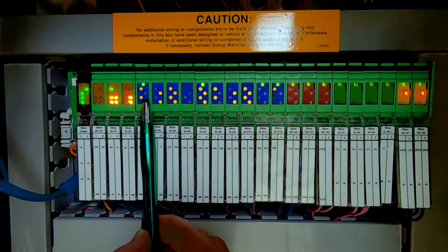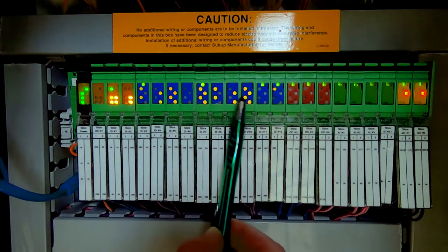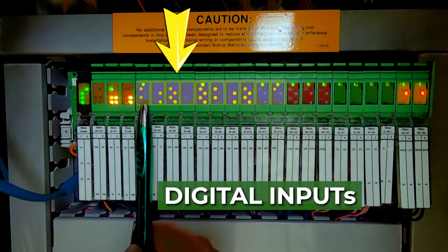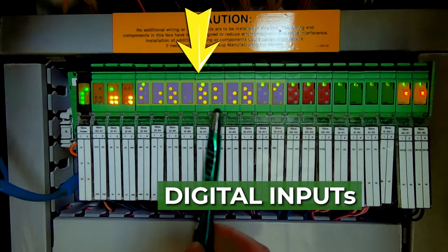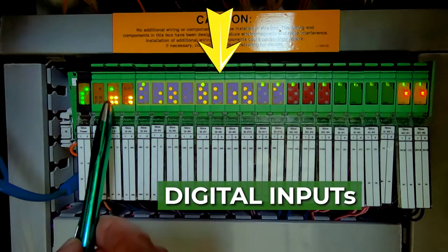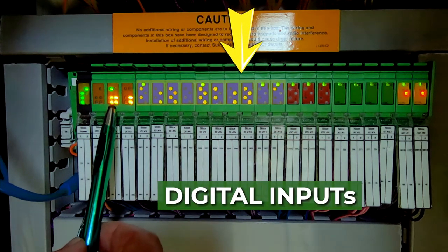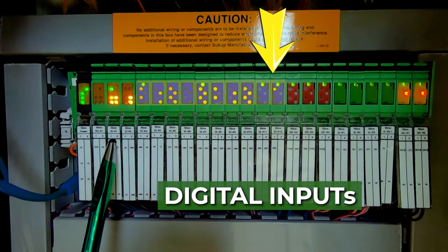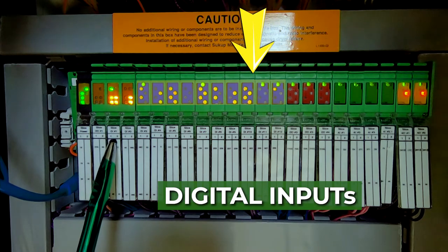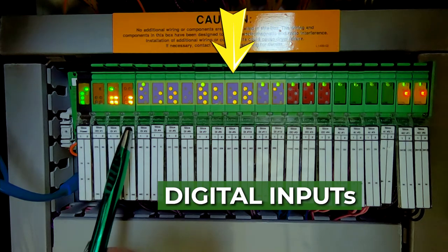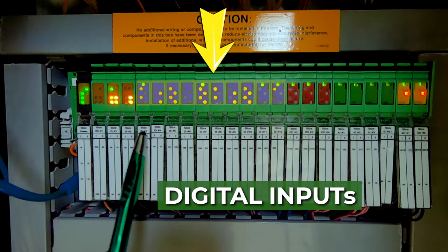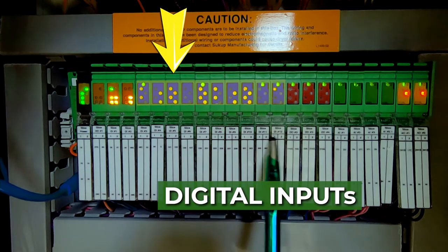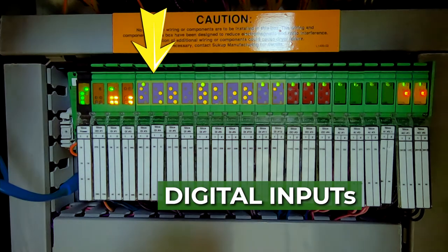The blue cards or slices or modules are all digital inputs. So as we started at the PLC itself, we have digital input one, digital input two, and then they just keep counting up as we add input output structure.